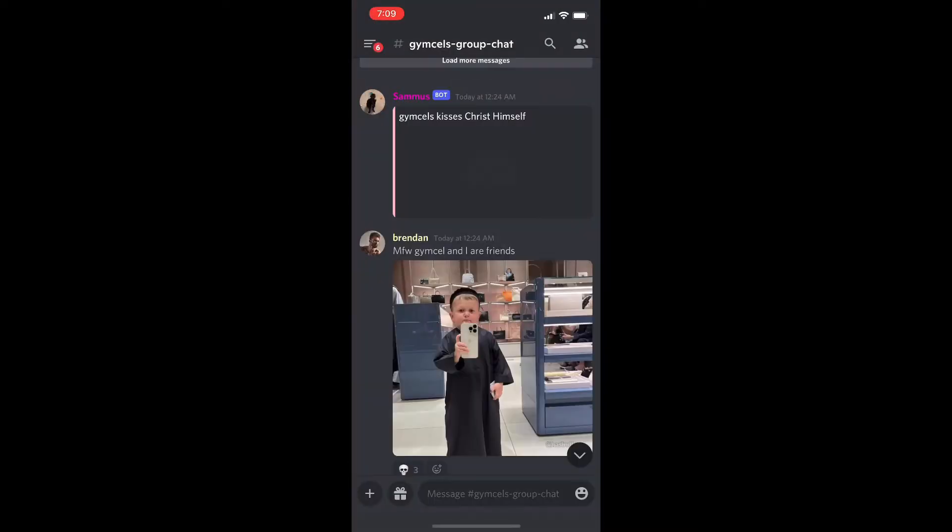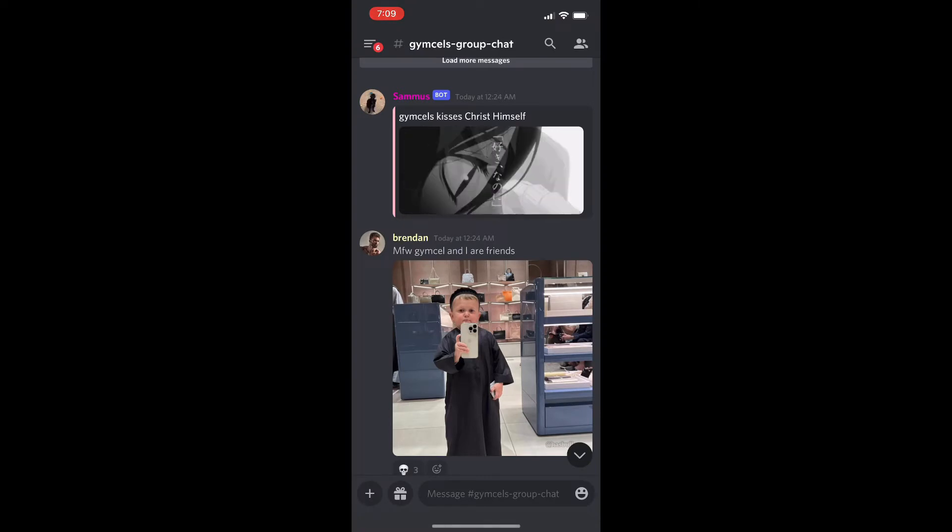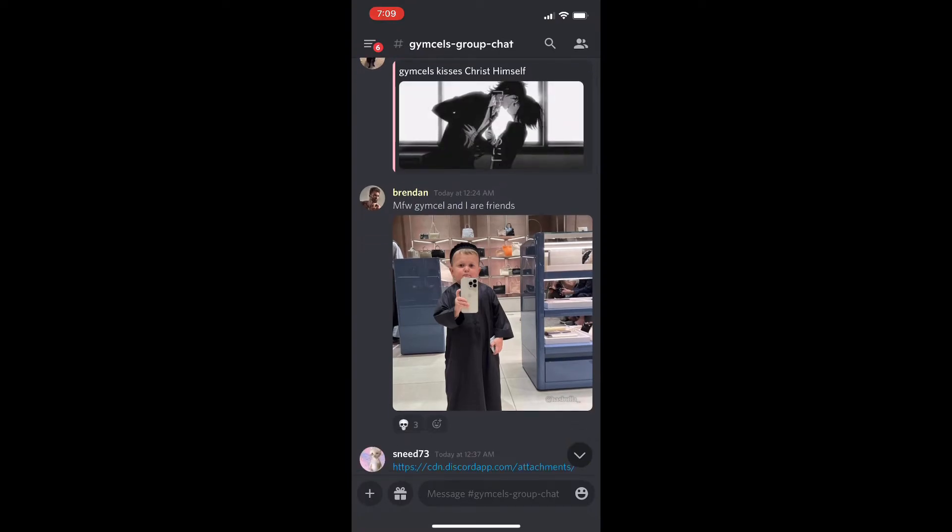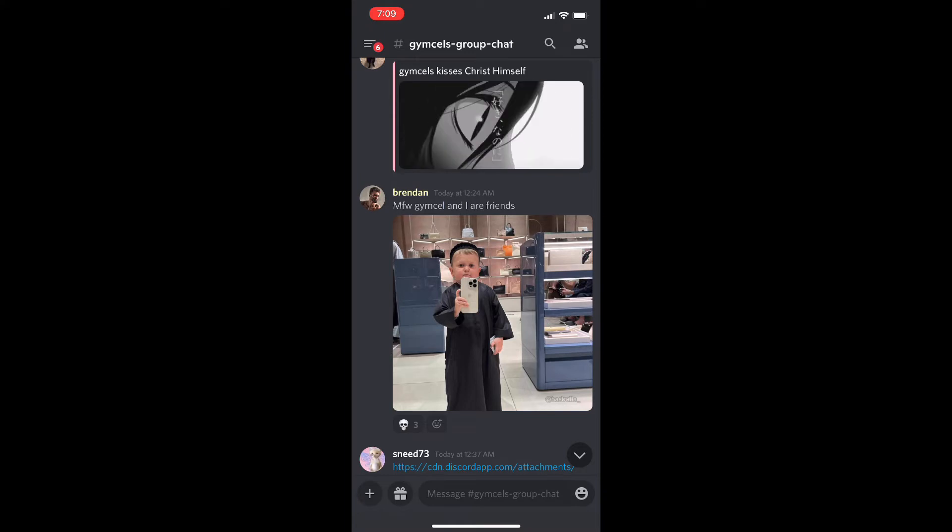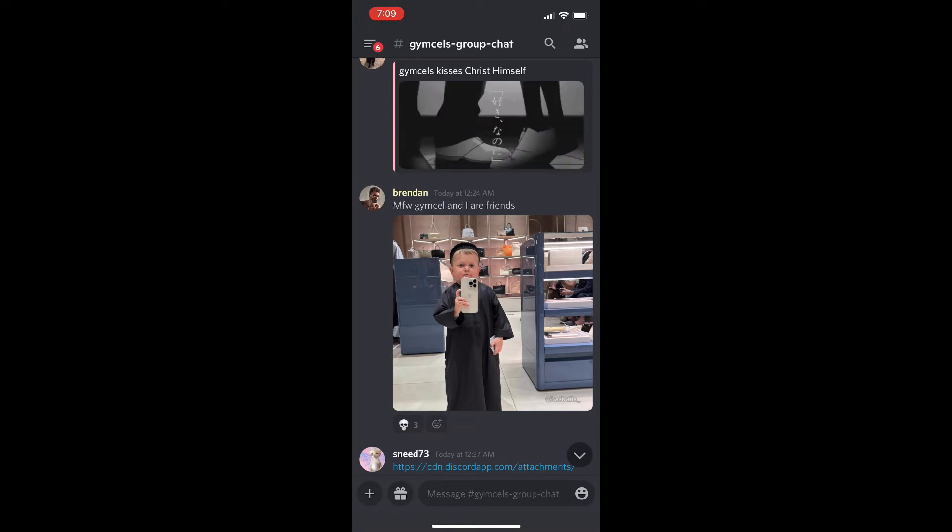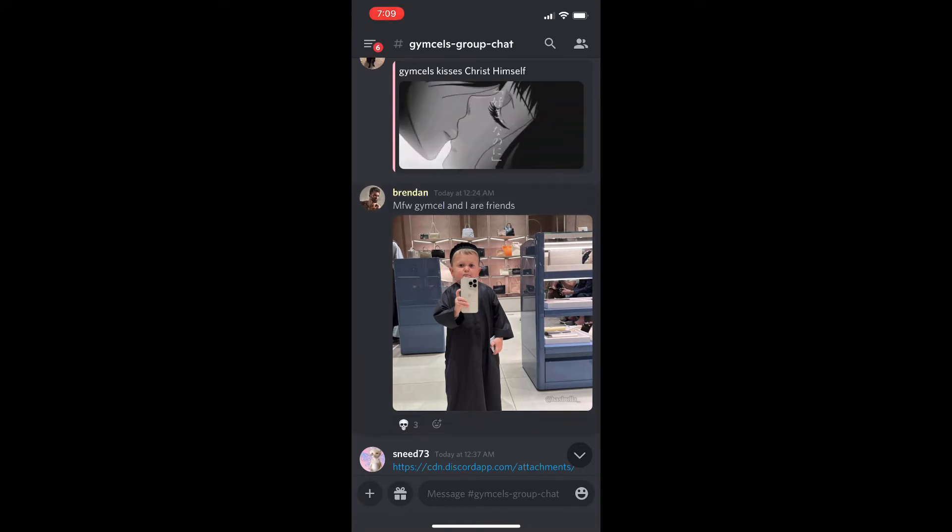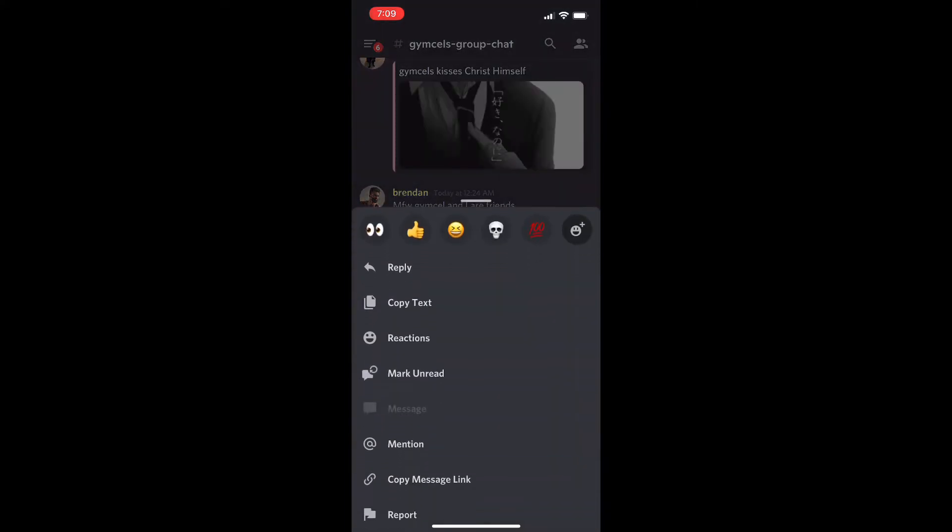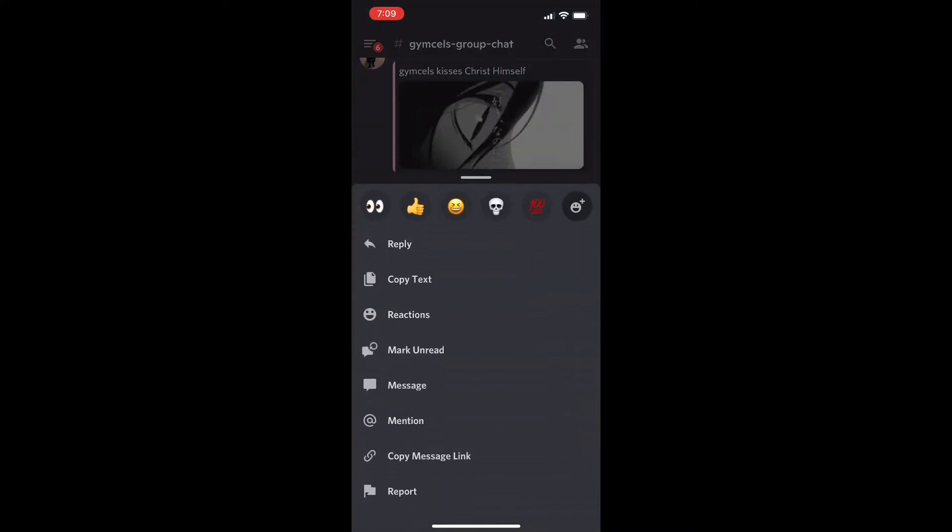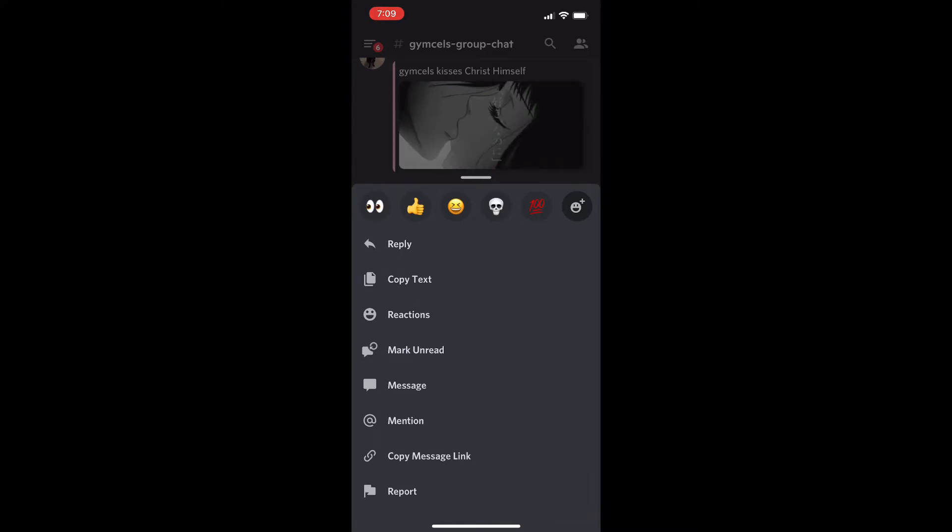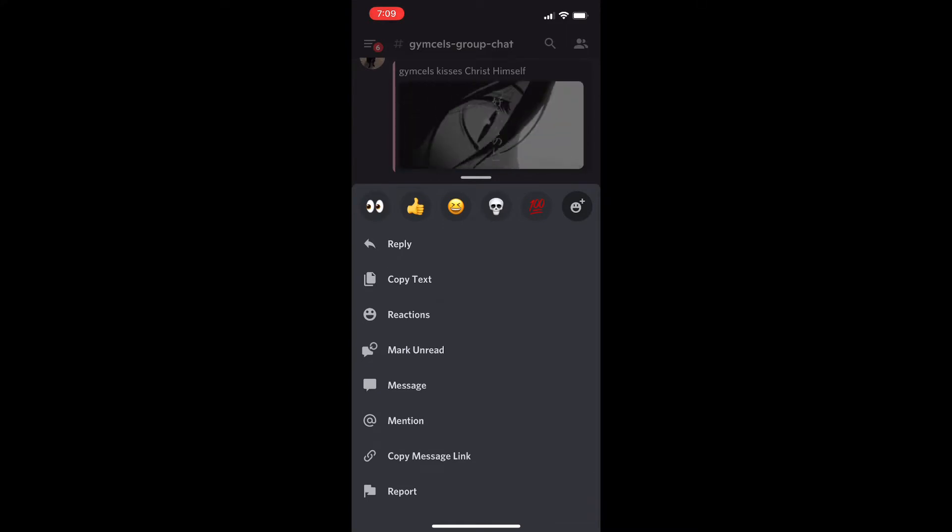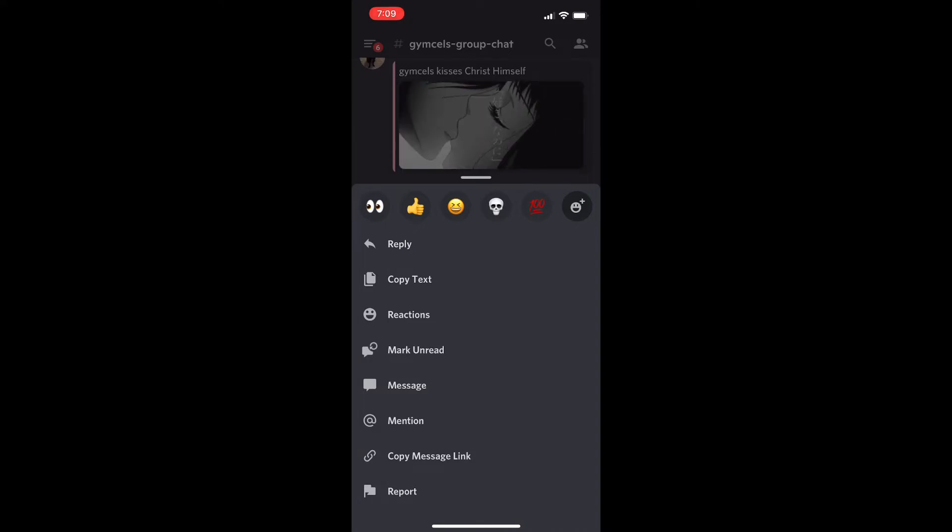Once you're on Discord you're going to find the comment that you want to report. If you're watching this tutorial you probably already have it right in front of you. Then on the comment itself you're going to hold it down. Once you hold the message down it's going to bring you to this menu here. And if you scroll all the way down to the option all the way at the bottom it says report.